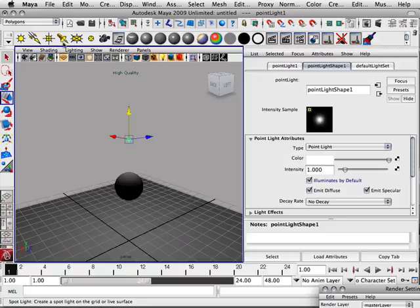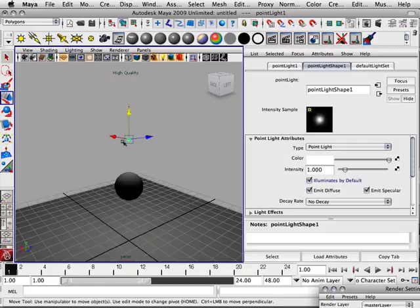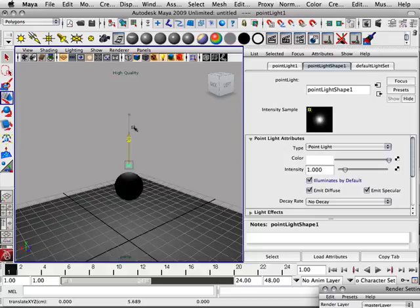The only thing is you can't shape the light as easy as you can with the spotlight. And the spotlight, you can aim it a little bit better, too. Like you could shape light, you can aim it. It's got all the barn doors and everything where this is just like light emanates in all directions.